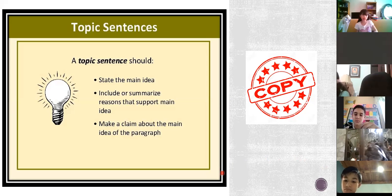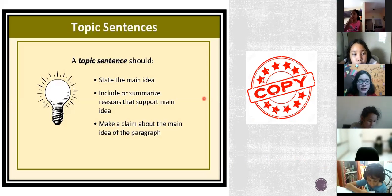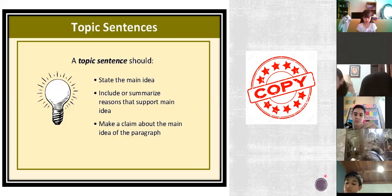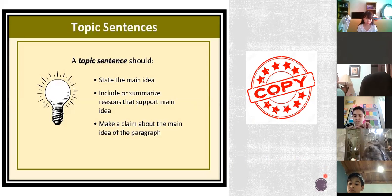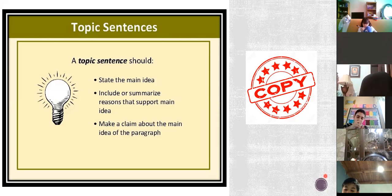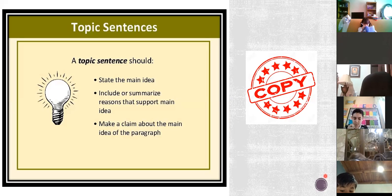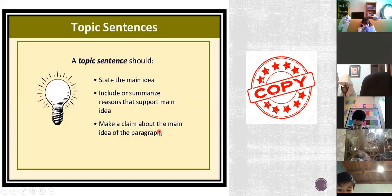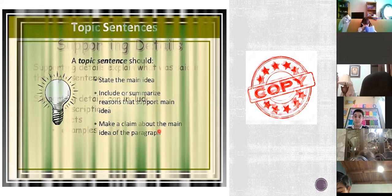Easy review: the first thing we talked about is the topic sentence. The topic sentence provides information about what the pattern is about. It's related to the topic, it states the main idea — the most important information. It includes or summarizes the reasons that support the main idea and makes a claim about the main idea of the pattern.